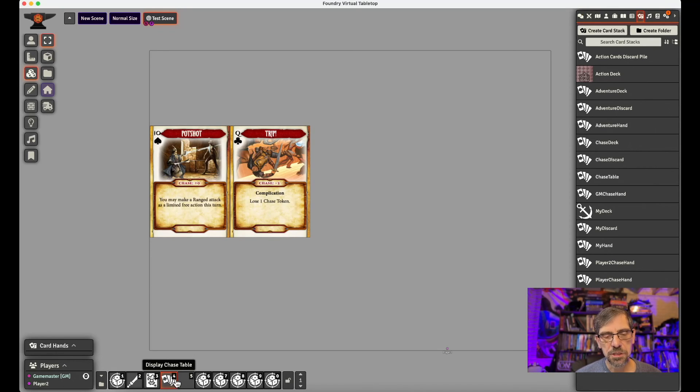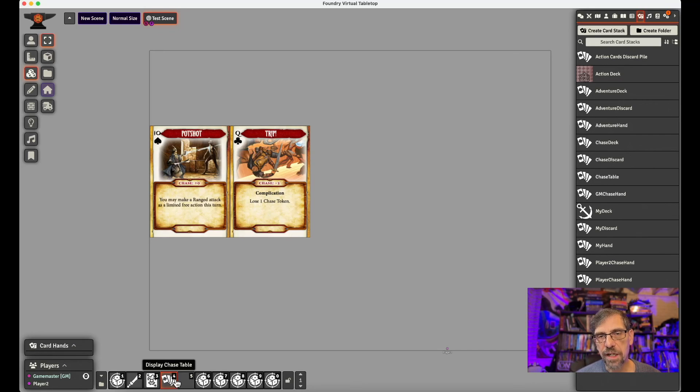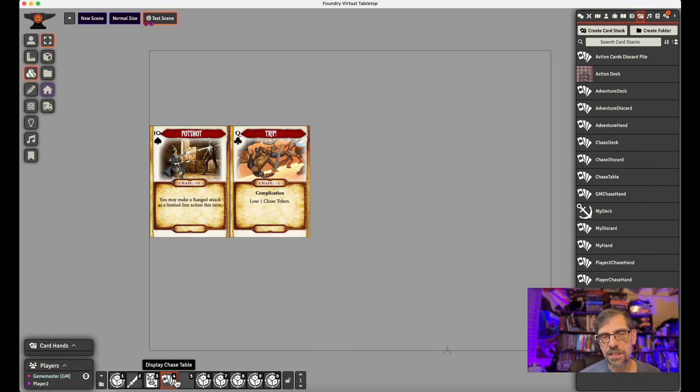So we create a deck for our chase cards. We load it in with the script that I'll also provide a link to. We then create a table, which is a pile. So that's for our discard face down. Then we create a discard pile, which is for after they're displayed, that's the final discard pile.